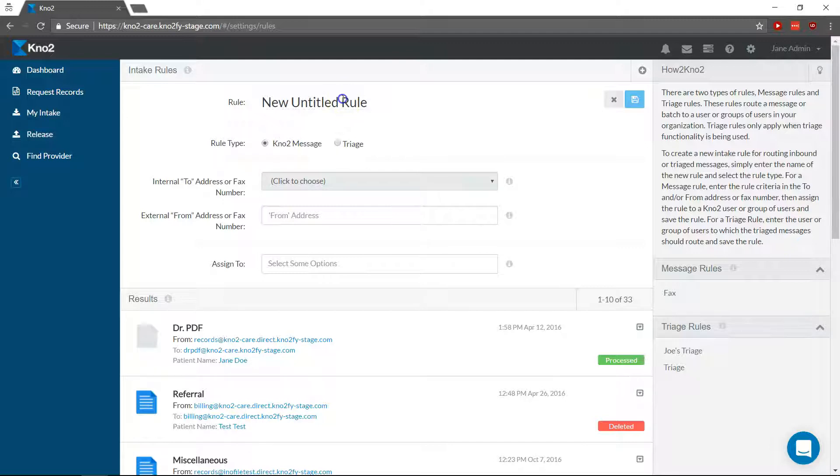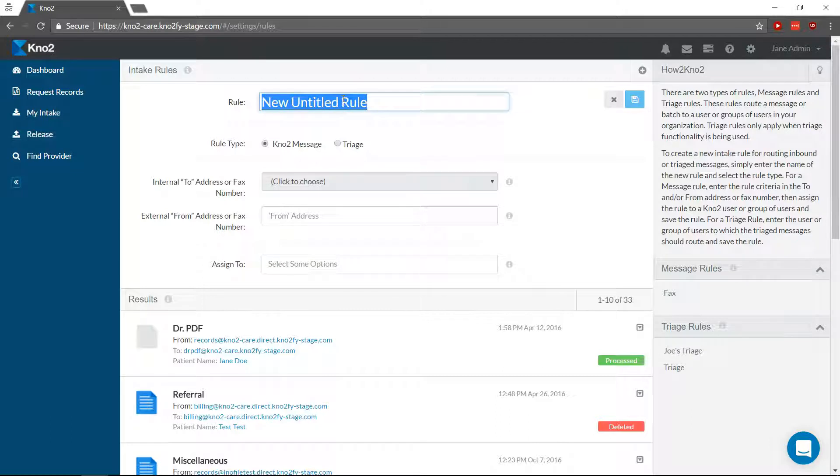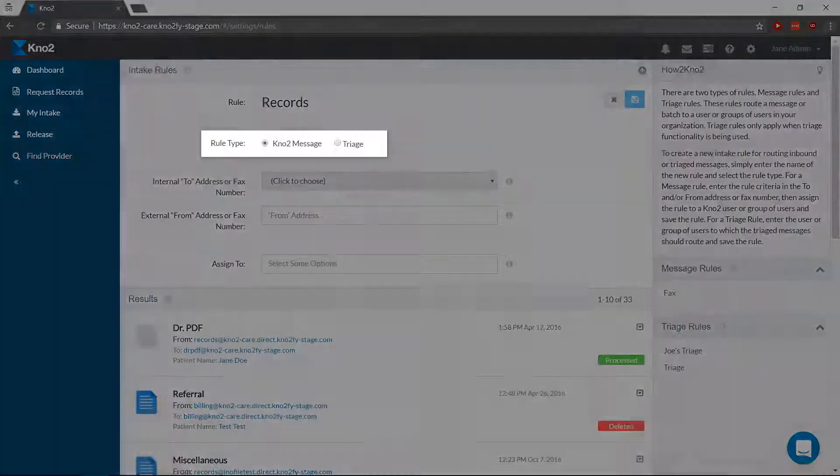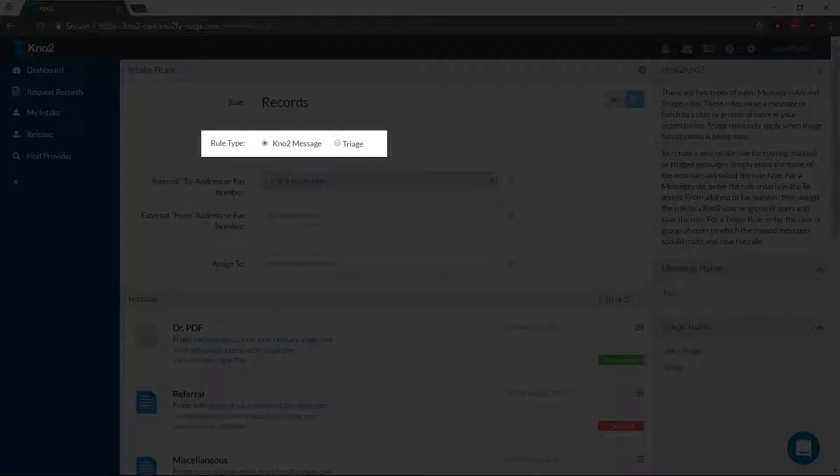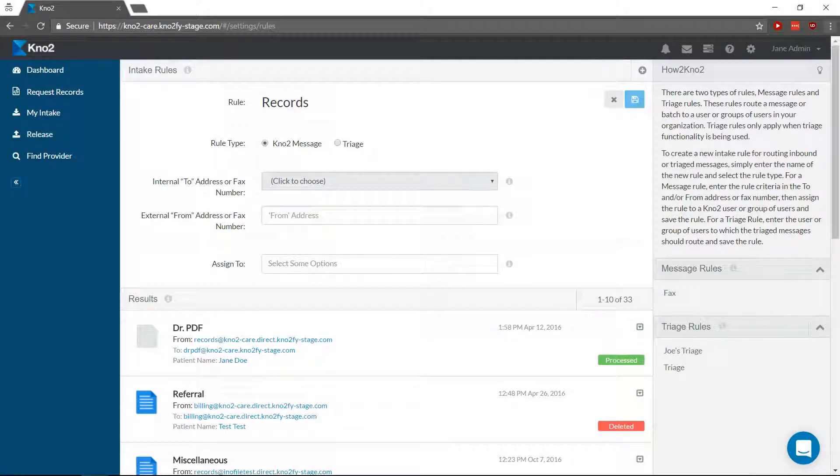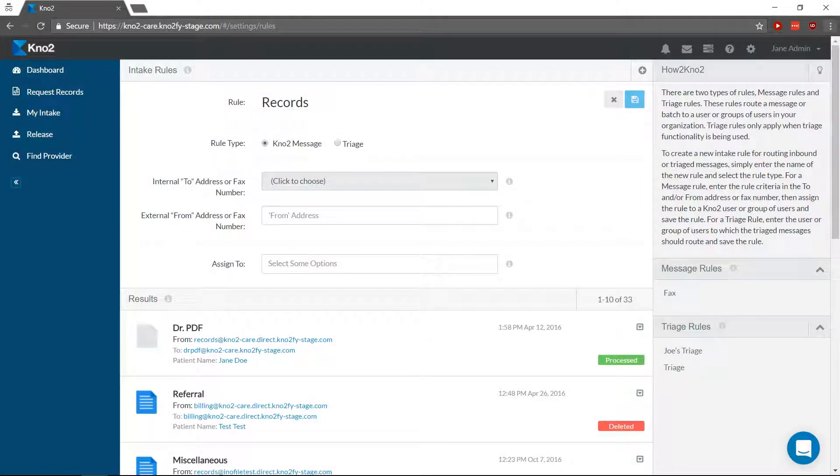Create Rules by typing a descriptive name. If you're a Step Into Interoperability user, you'll choose between rule types, since intake rules are also used for assigning triaged messages to users.